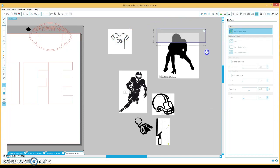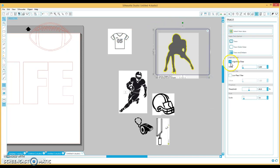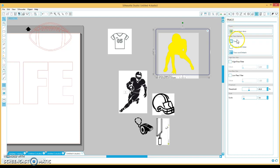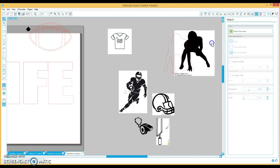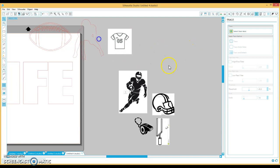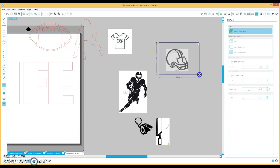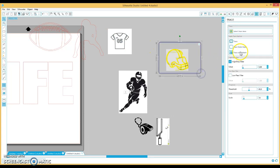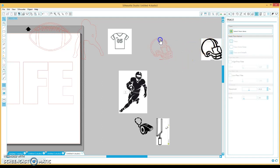Let me get the football player. Once again, uncheck high pass filter. Okay, I'm doing the same thing for each one of these, but this will have to go just a little step further.